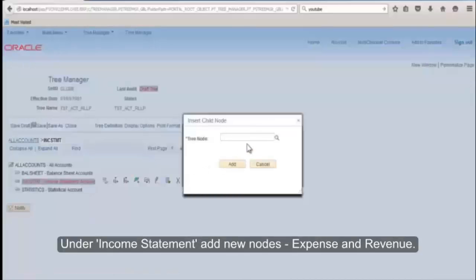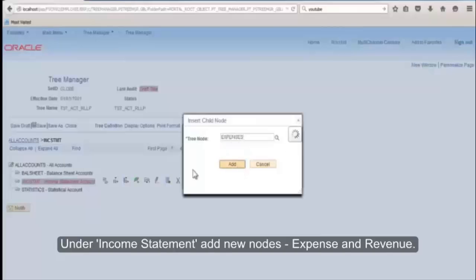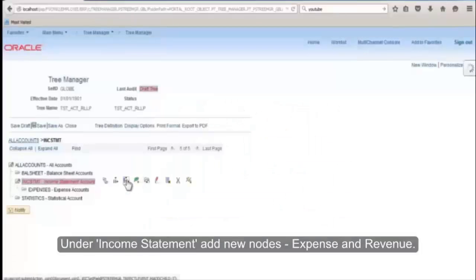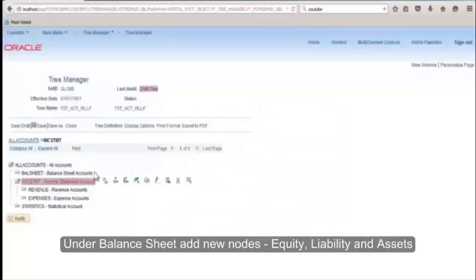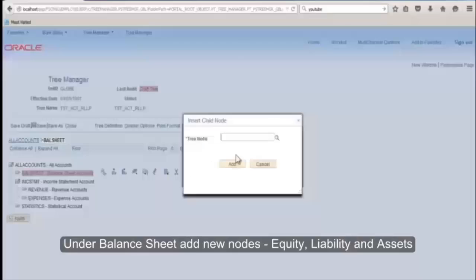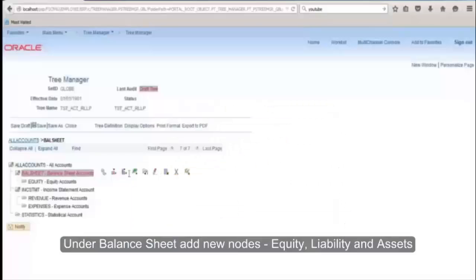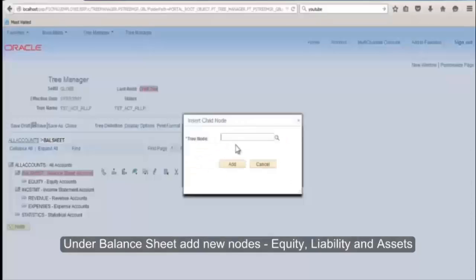Under Income Statement, add new nodes: Expense and Revenue. Under Balance Sheet, add new nodes: Equity, Liabilities, and Assets.